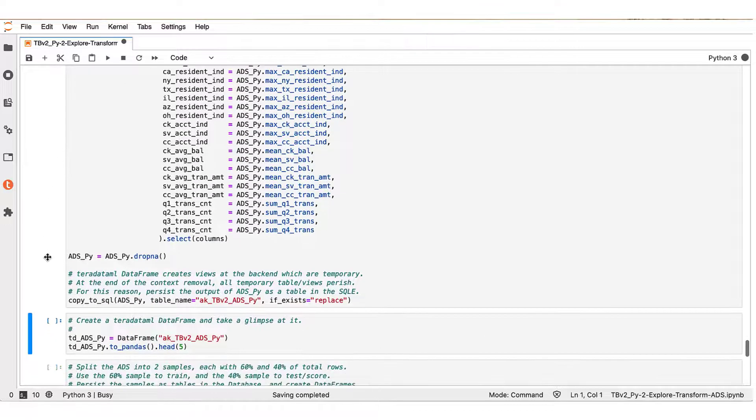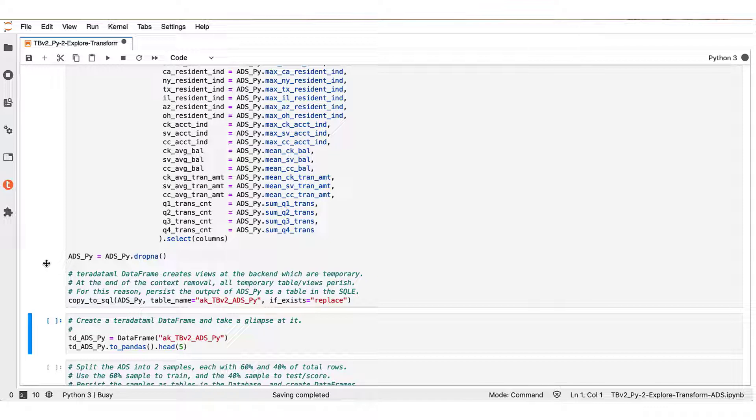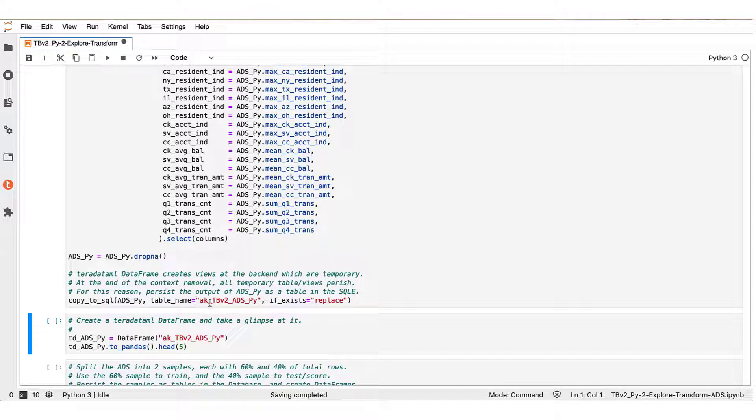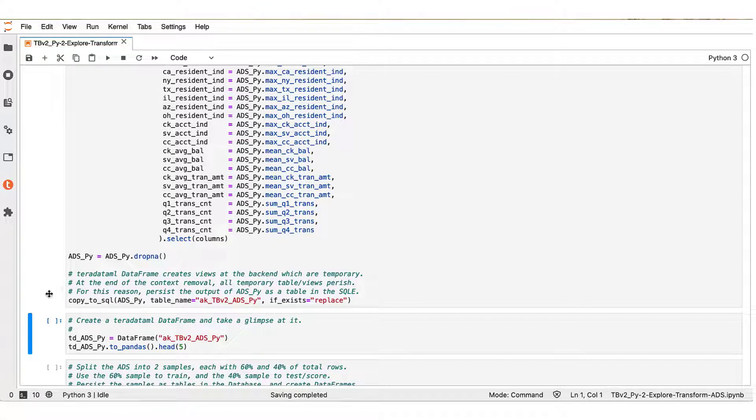After the renaming procedure, you see one last action here, which is to use the drop_na function of the Teradata ML data frame so that we essentially drop the rows that contain non-number elements. Finally, we persist the resulting Teradata ML data frame as a new table, aka_TBV2_ADS_Py, in the connected database.